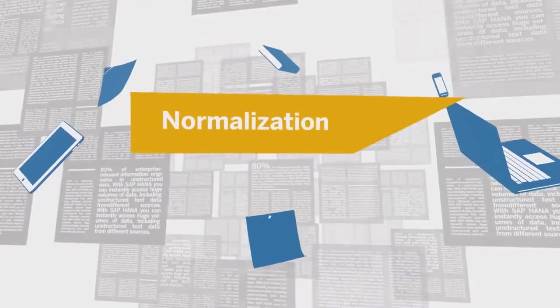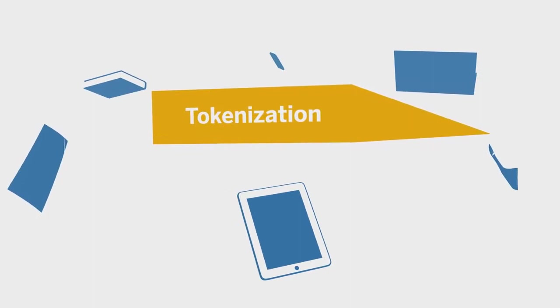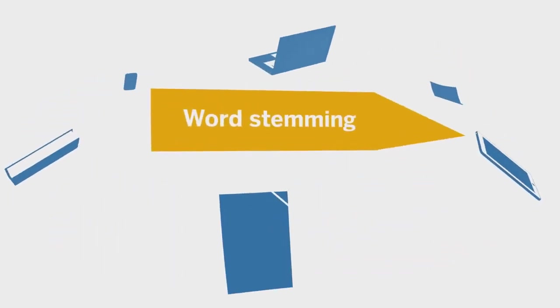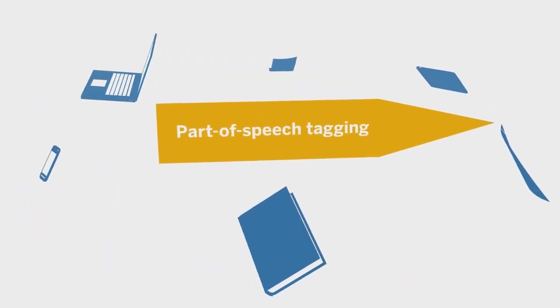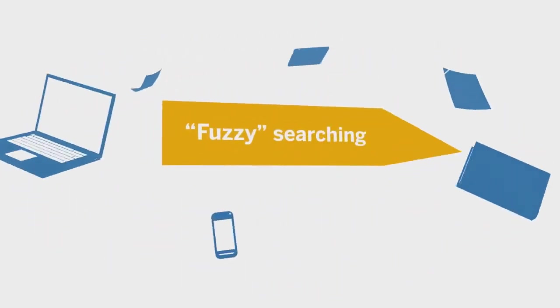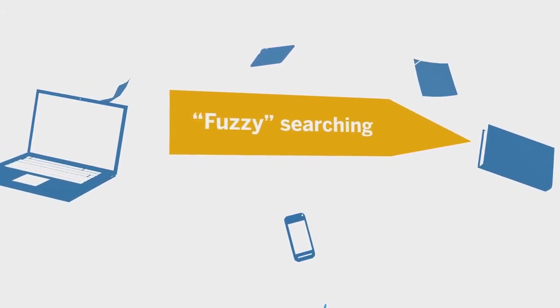SAP HANA enables native, full-text analysis, so you can look for unstructured text much like you would use a search engine on the internet. But it's not only a keyword search.